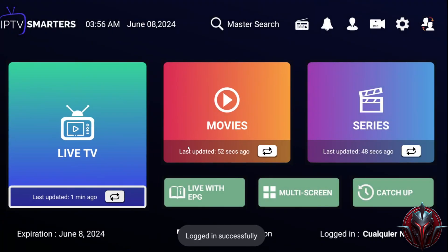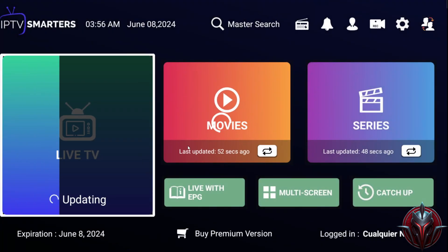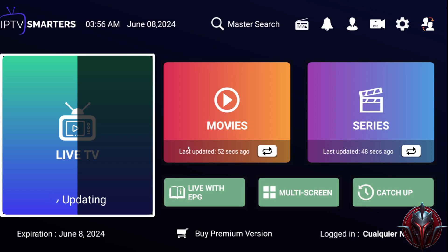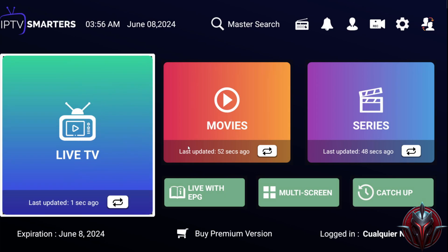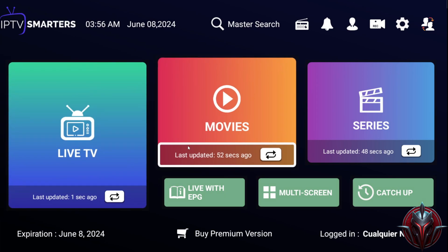In the live TV, Movies, and Series buttons, if we go right below, we can refresh that section of the content in case we want to check if something new has been added.